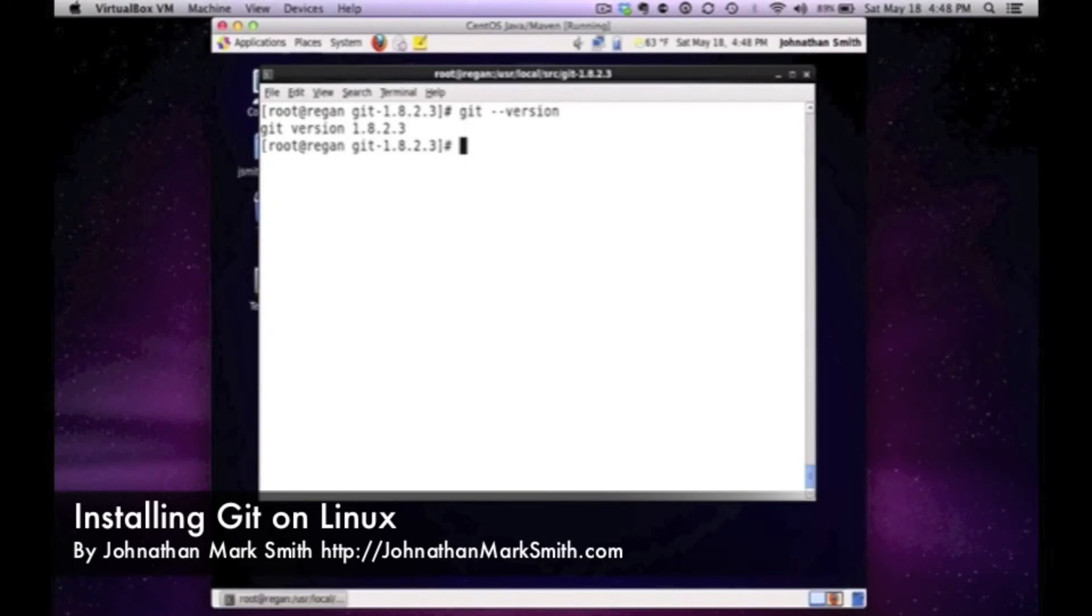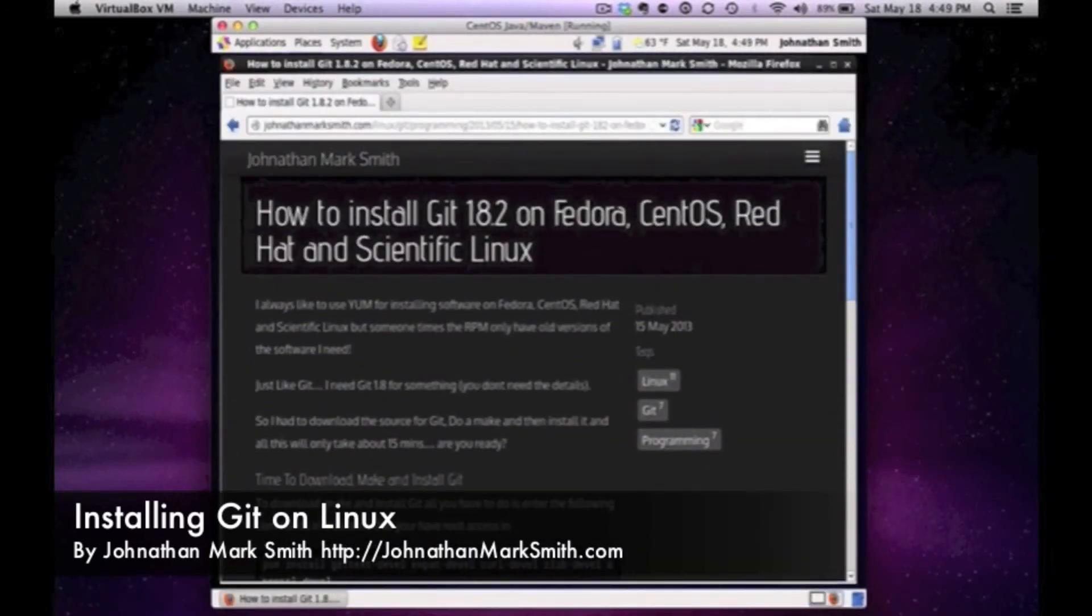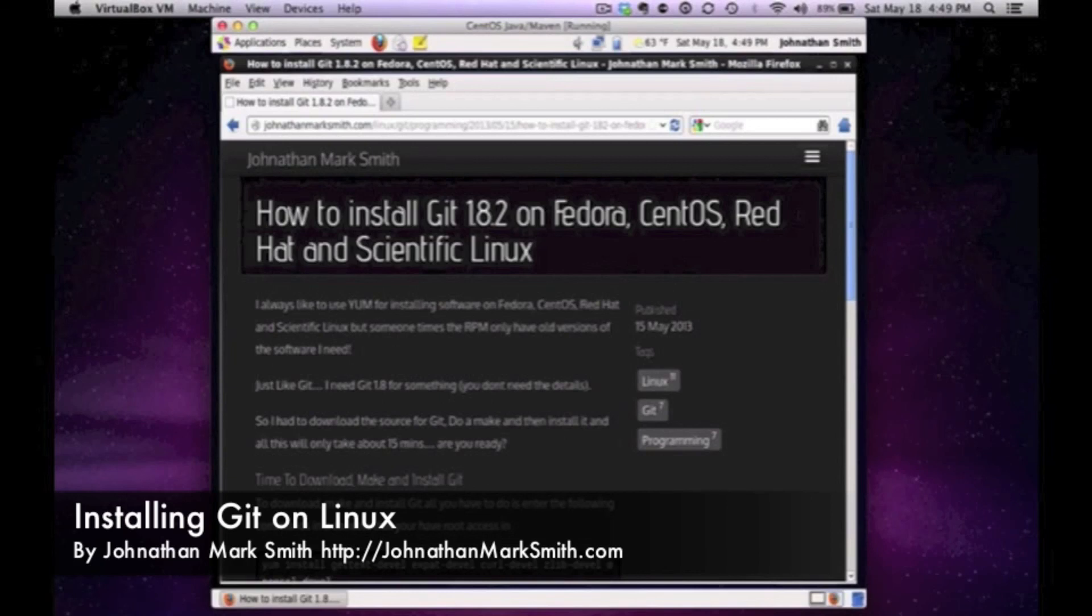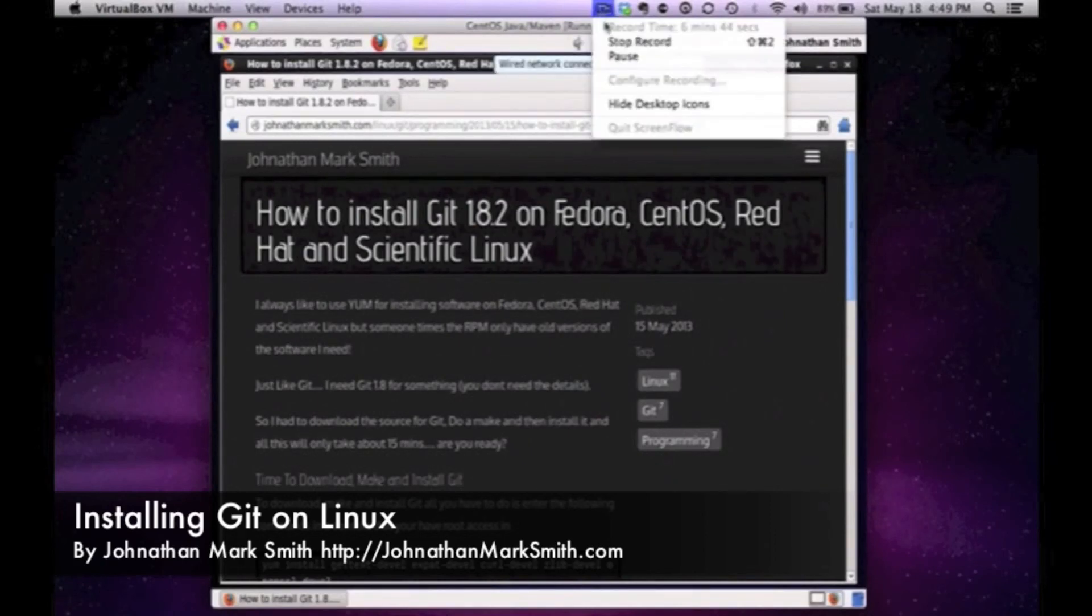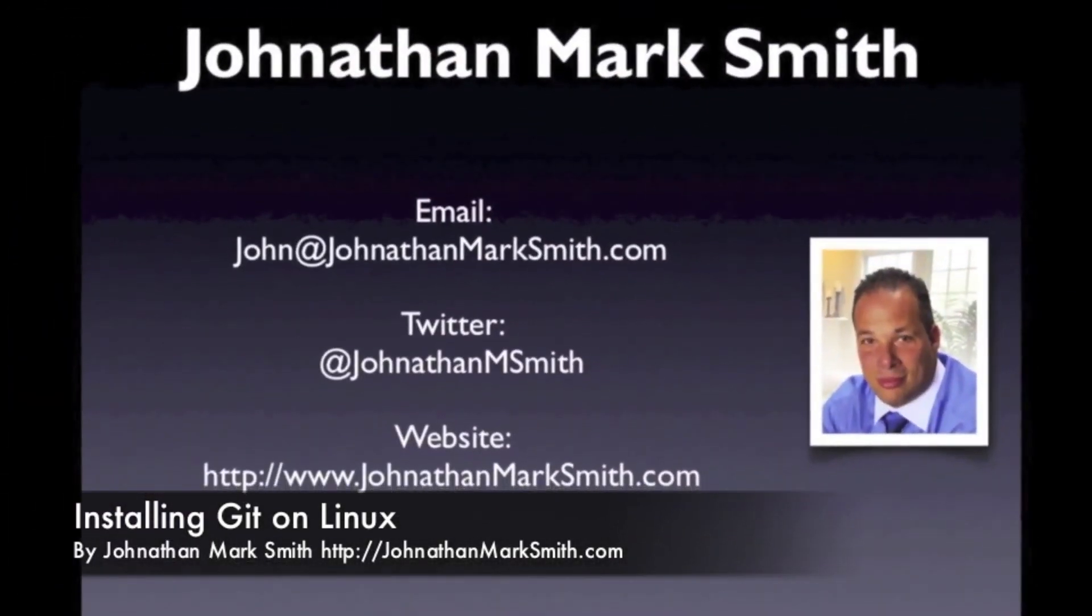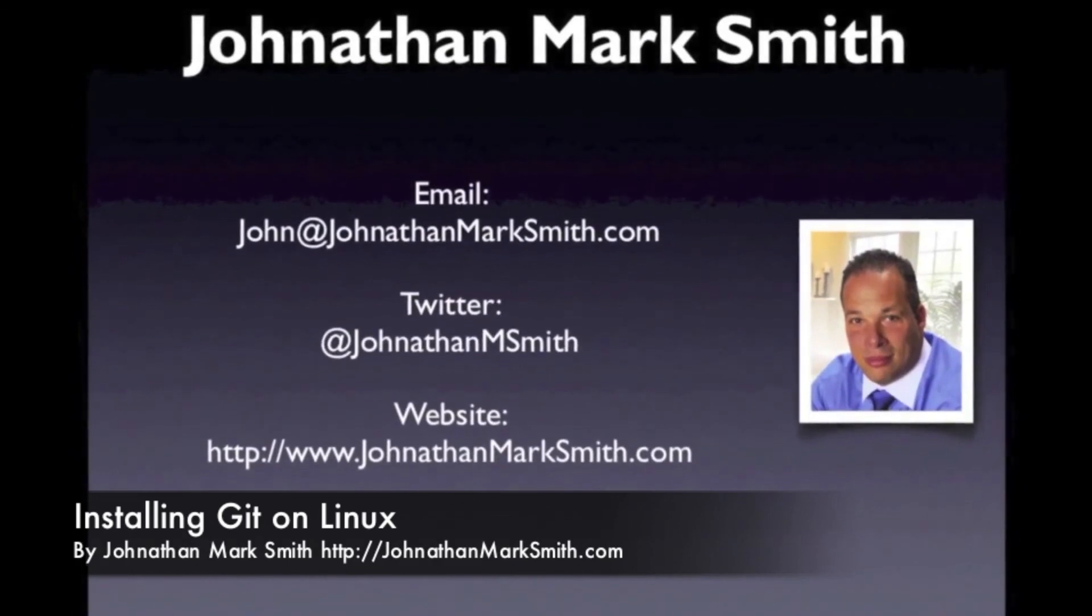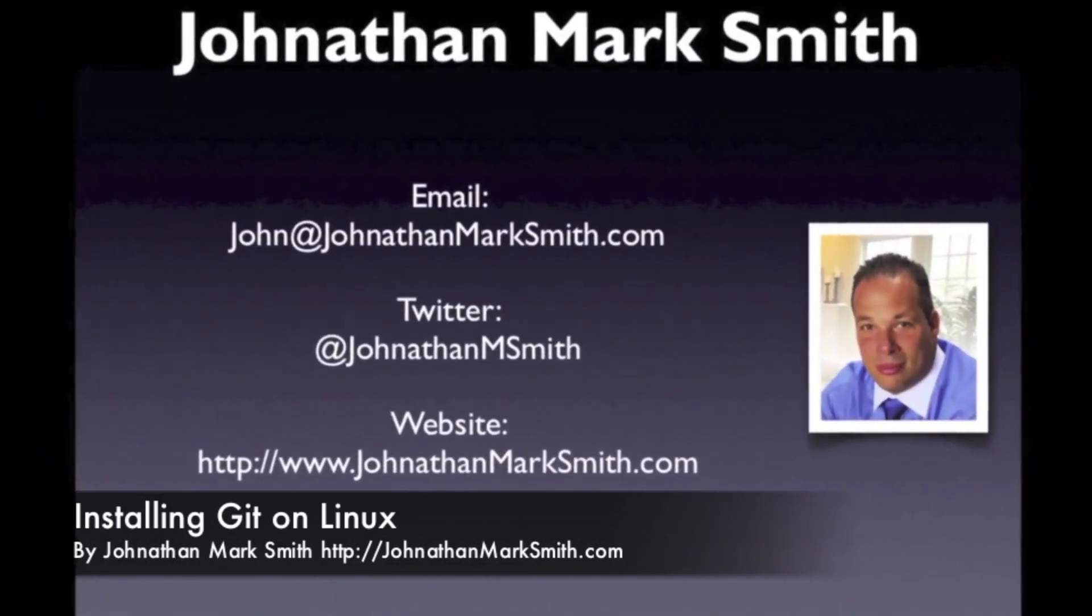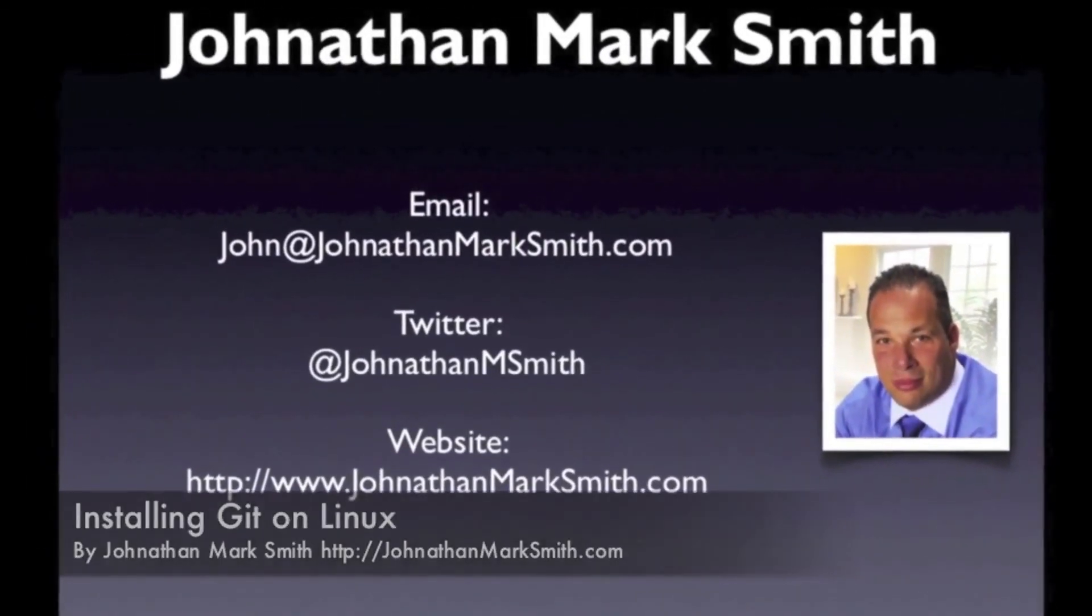I hope this tutorial helped you. You can always go to my site JonathanMarkSmith.com and feel free to keep going to that site. Keep checking it because I keep adding tips and tricks, and if you want to see anything else please feel free. All right, thank you.